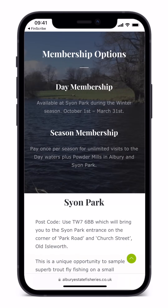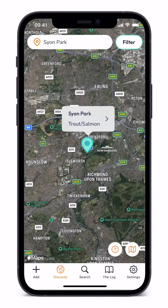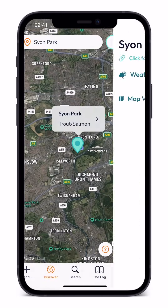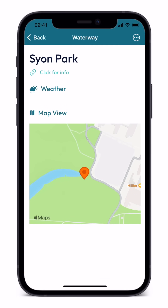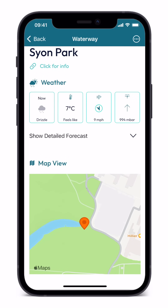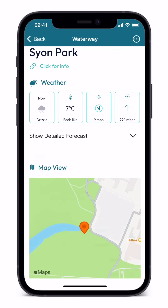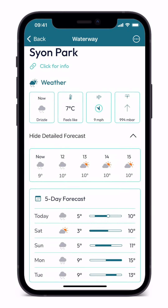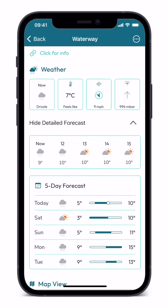In addition, Premium and Premium Plus users will find that clicking waterway pins also reveals local meteorological data, including barometric pressure and whether the pressure is rising, falling or steady. They will also see 5-hour and 5-day forecasts.